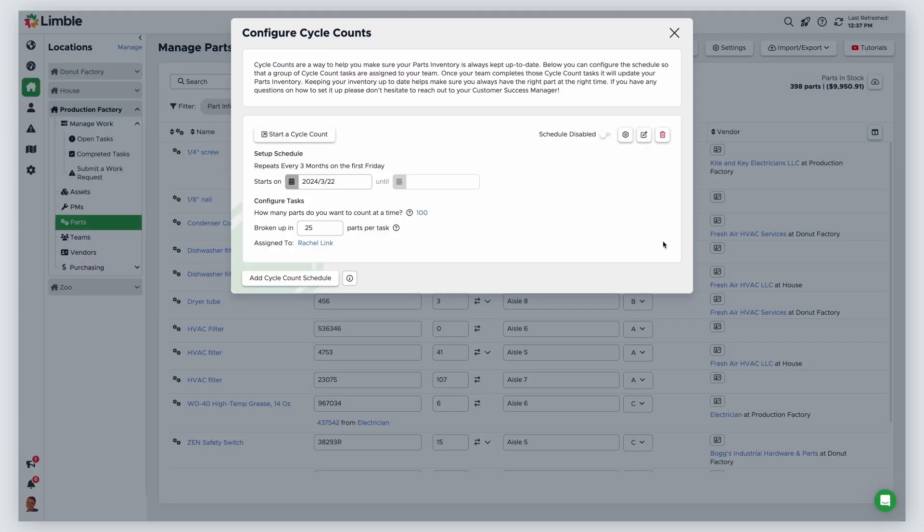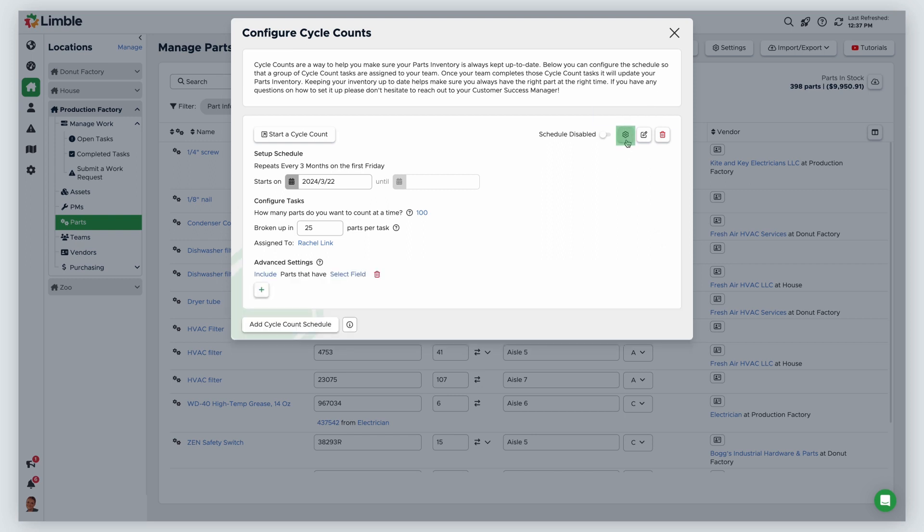The last set of options to configure your cycle count is advanced settings. You can include or exclude parts from your cycle count based on part field data. Expand your options by clicking the cog icon. The first variable is include exclude. Click the blue text to choose between include or exclude to add or remove specific parts to a cycle count based on their field data.